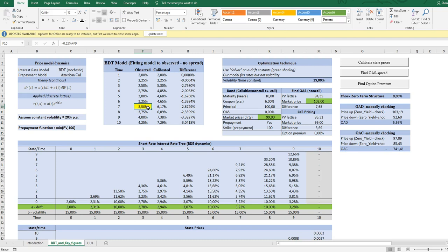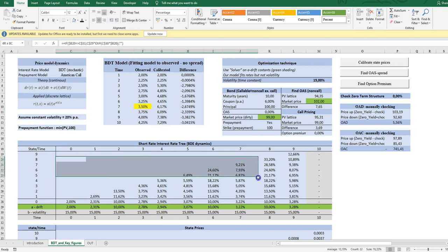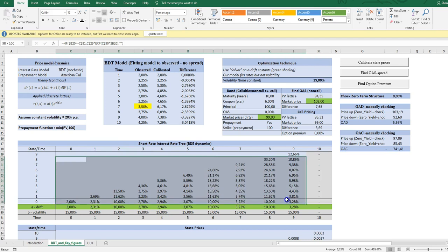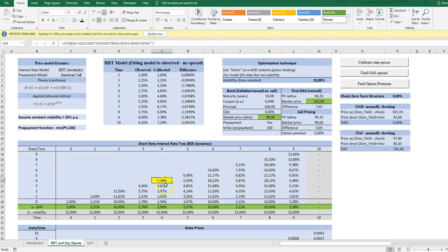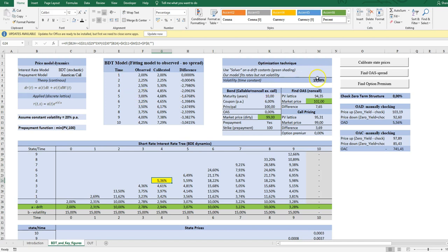Before digging into the callable bonds, I will just use the BDT model to calibrate all future stochastic rates, binomial rates, to the zero coupon bond prices. I have the option to calibrate both to the zero coupon bond prices and to the volatility structure observed today, but I will just calibrate to the term structure of interest rates holding constant volatility over time at 15%.